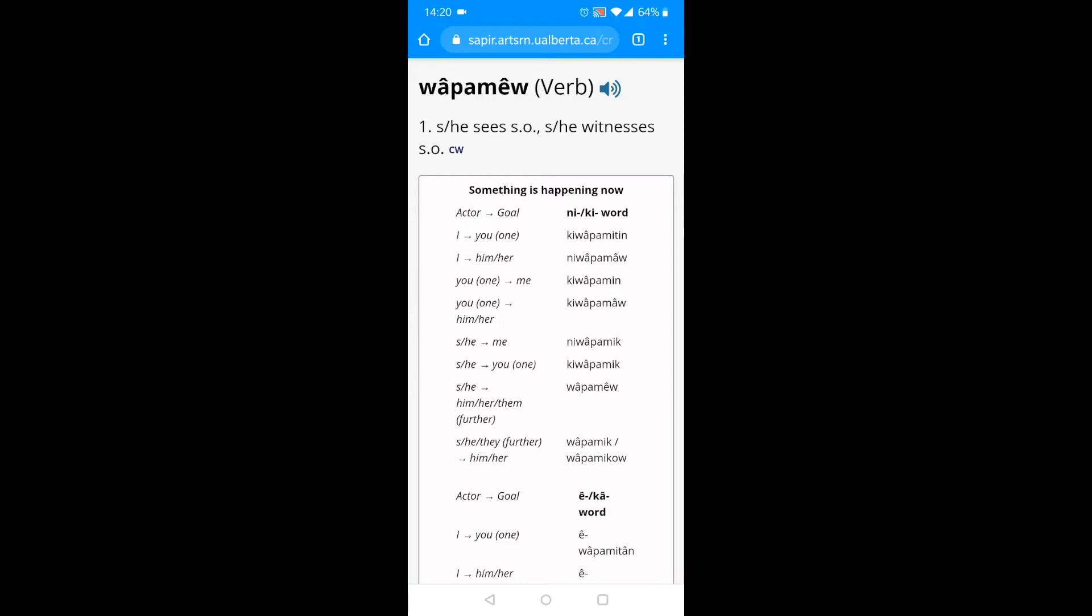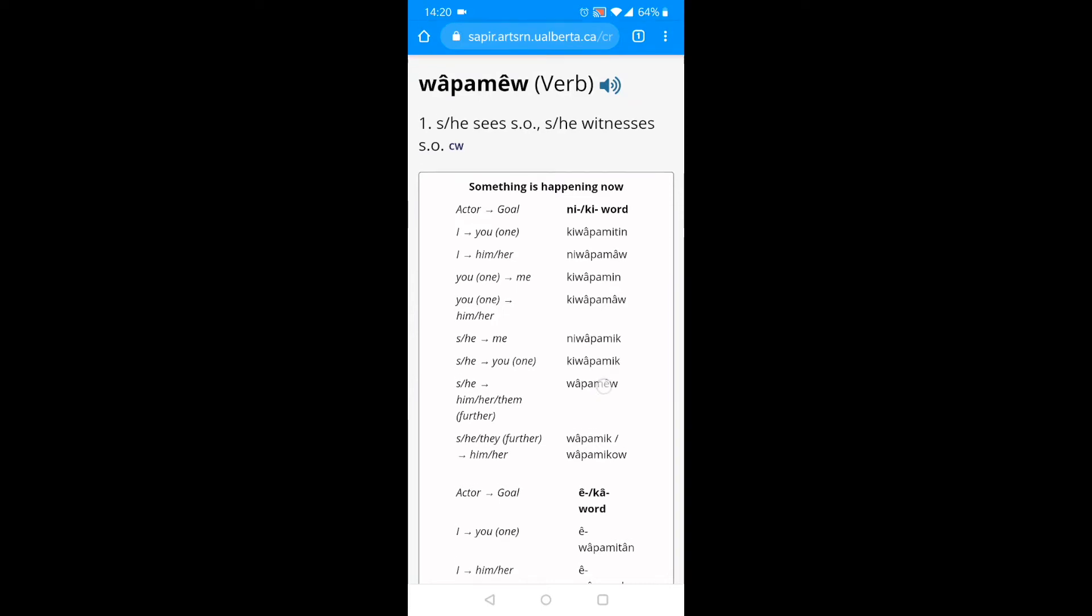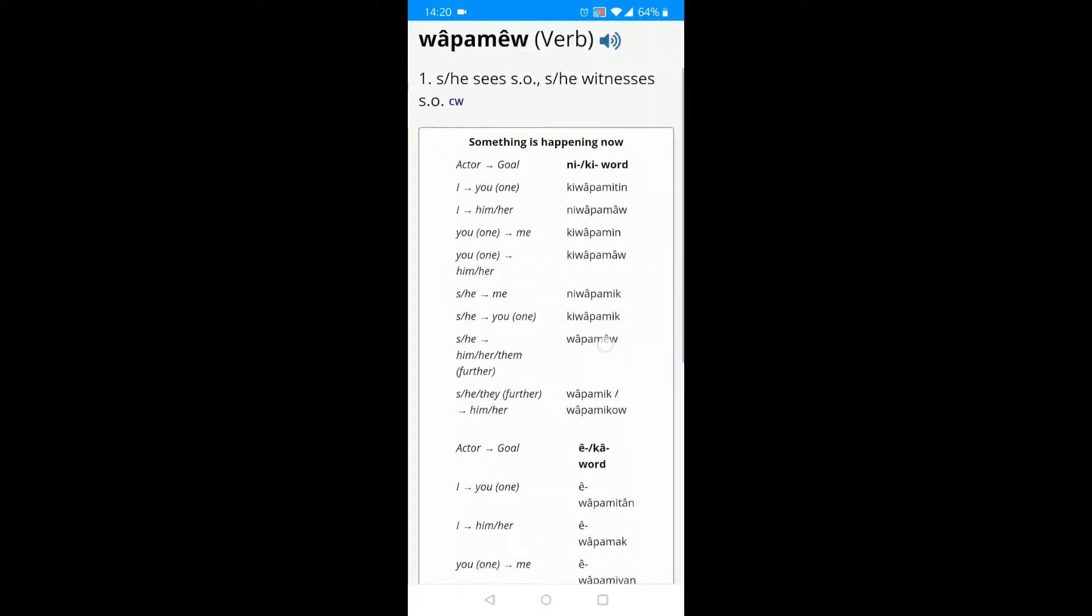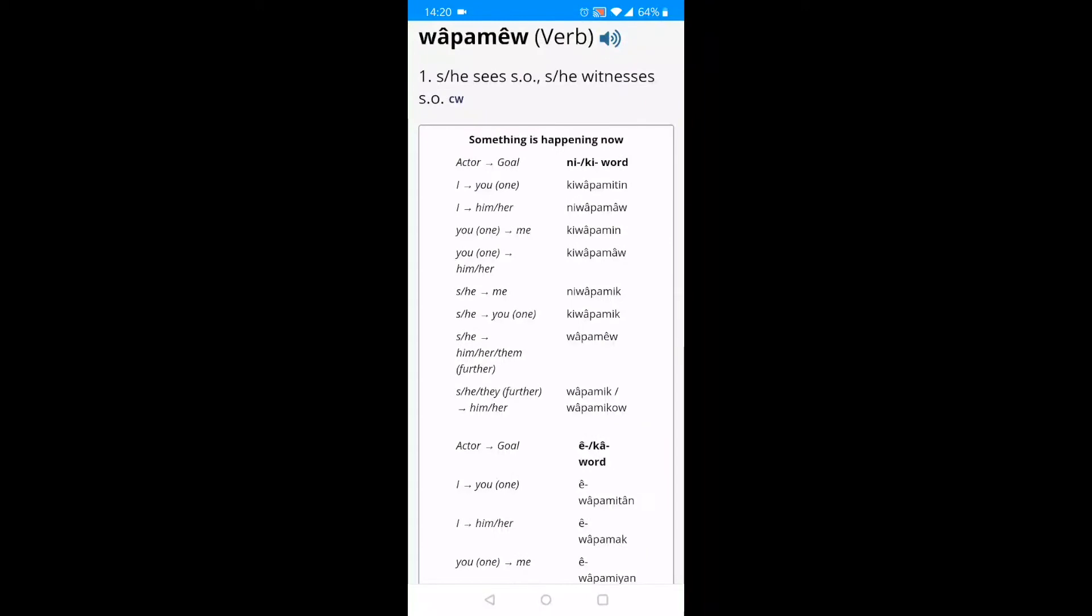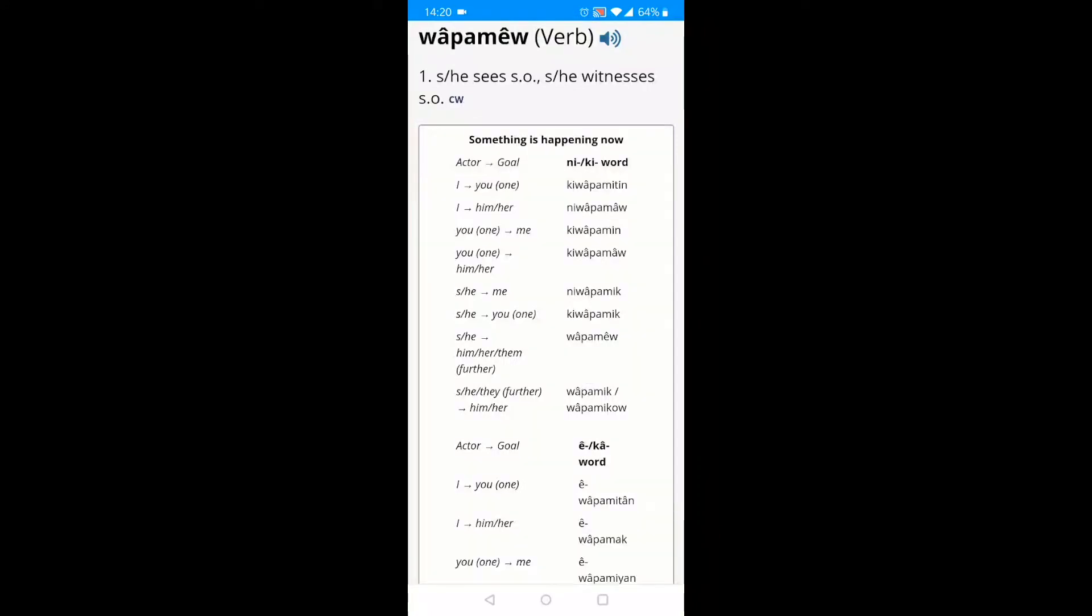I specifically wanted to say I see her. Let me scroll down to find the item on the left that says I to him or her. In this case, it's newapamau. So to say I see her in Cree, I would say newapamau.